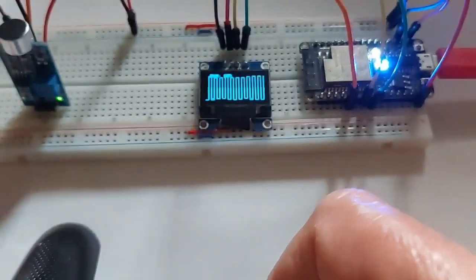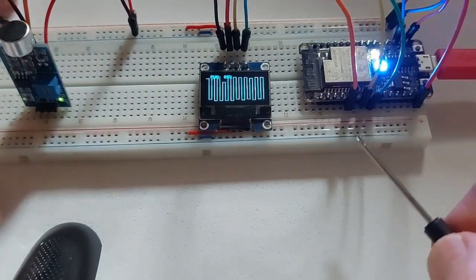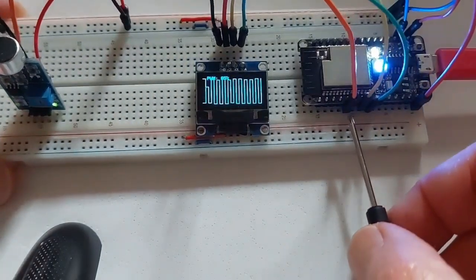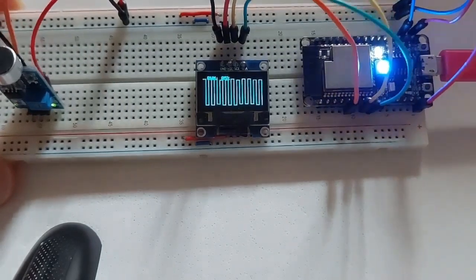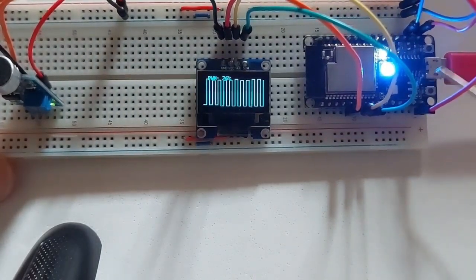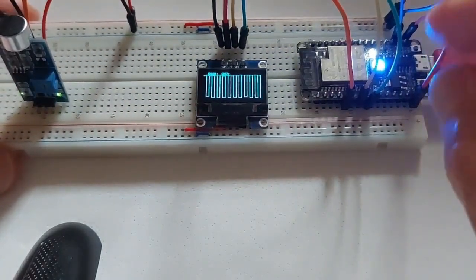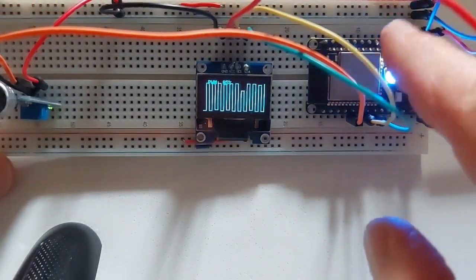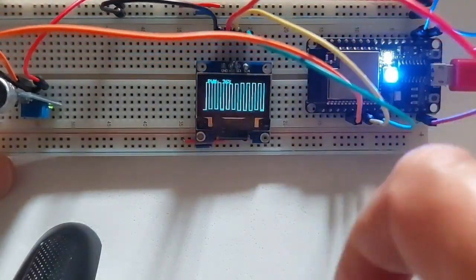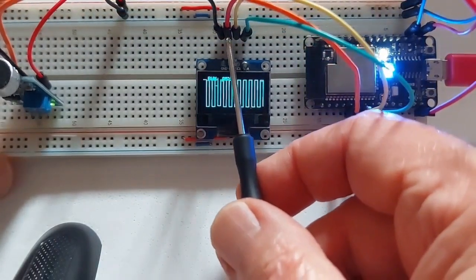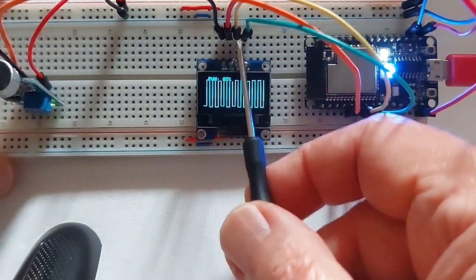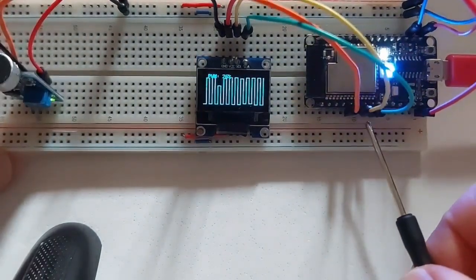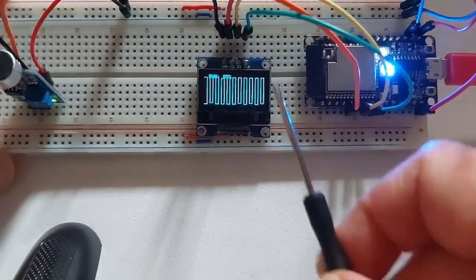So the pin out goes to GPIO 4 or pin 4 on the ESP32C3, and then we have the connection for the data cable for the OLED screen, which is the yellow one, it's SCL, which goes to number 6 on the chip board.